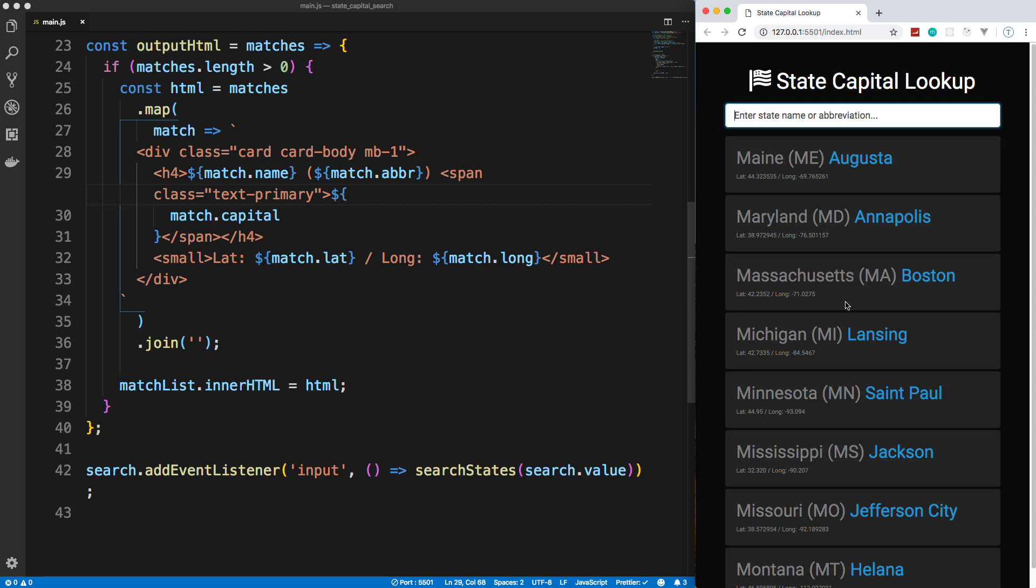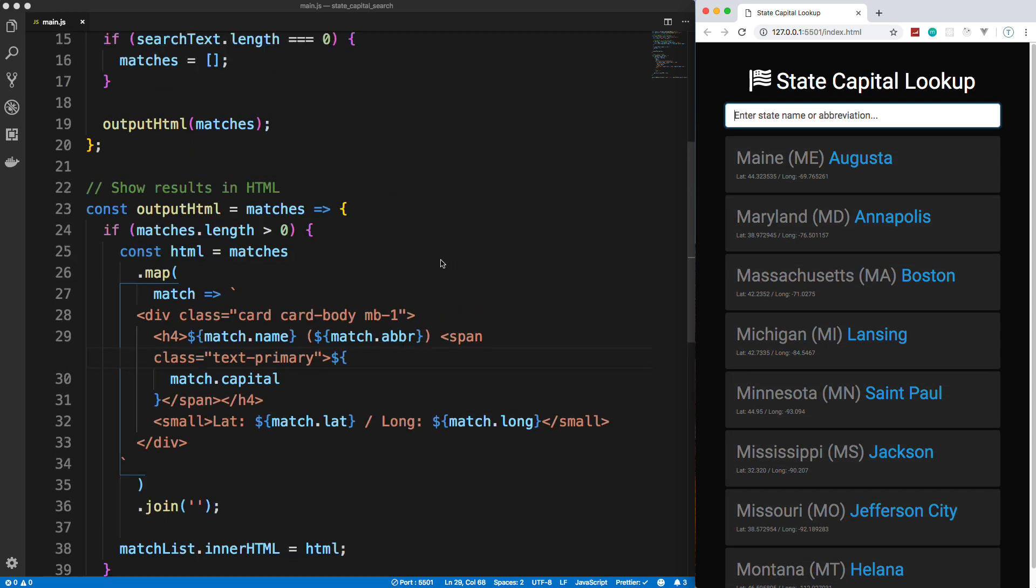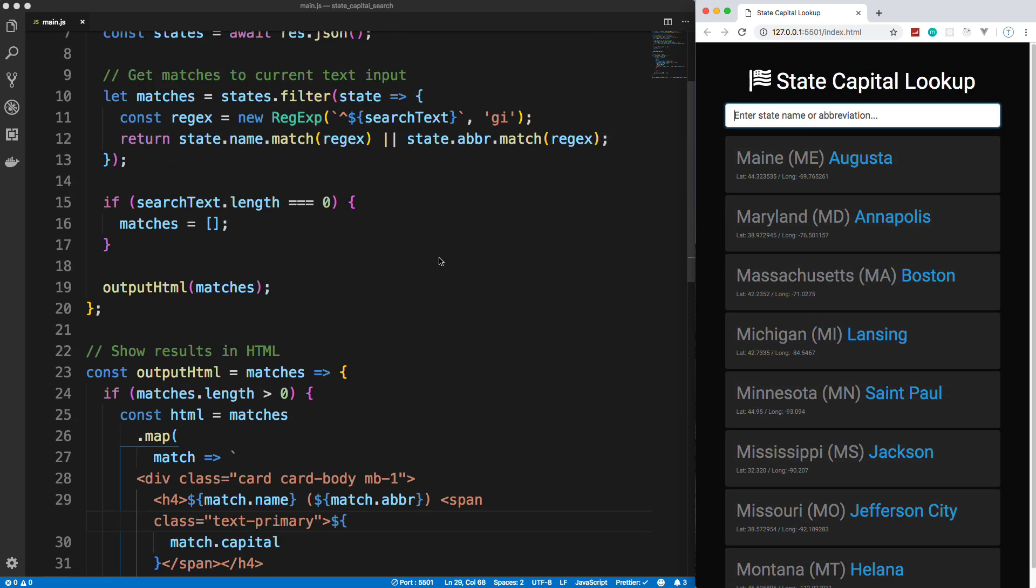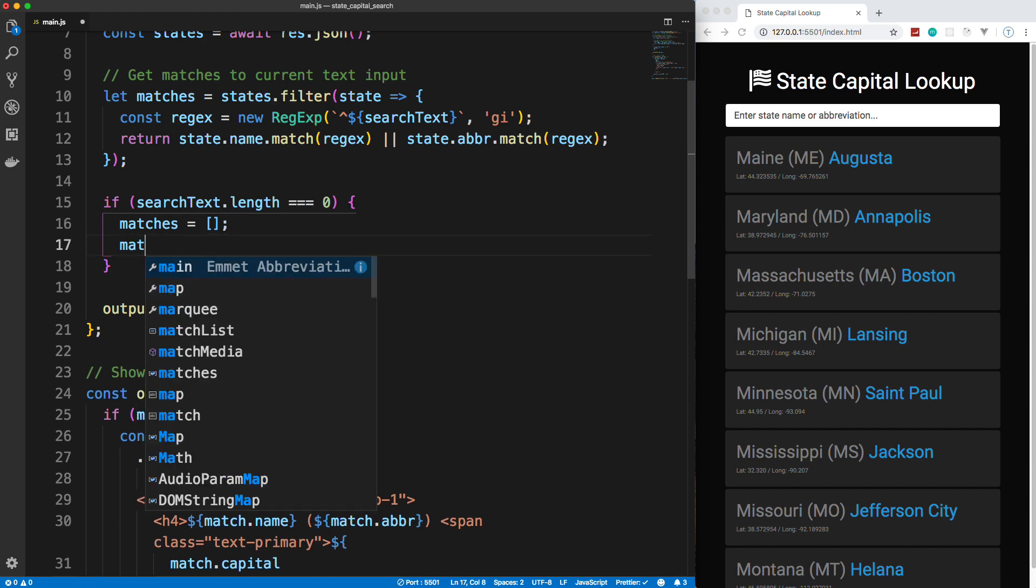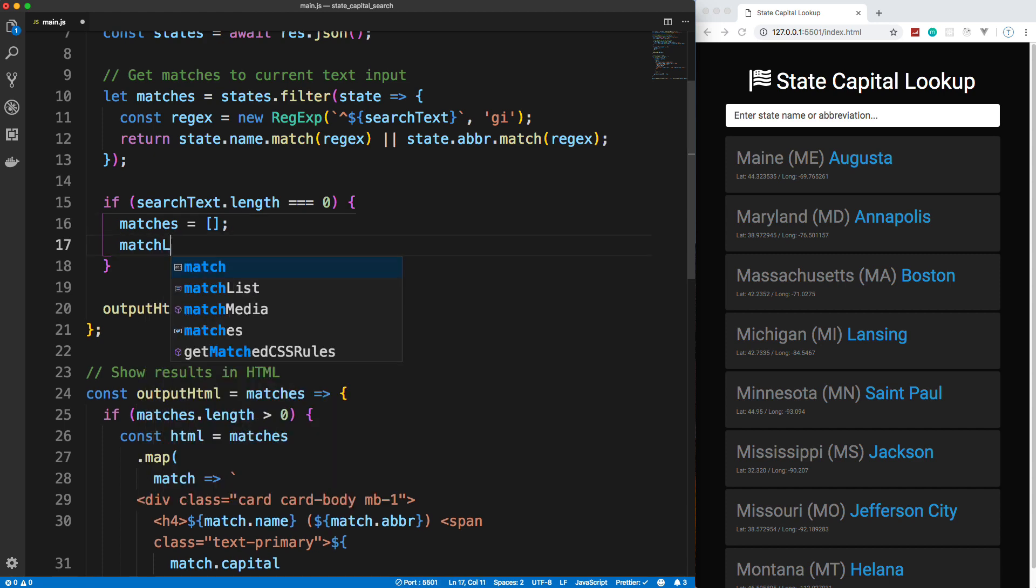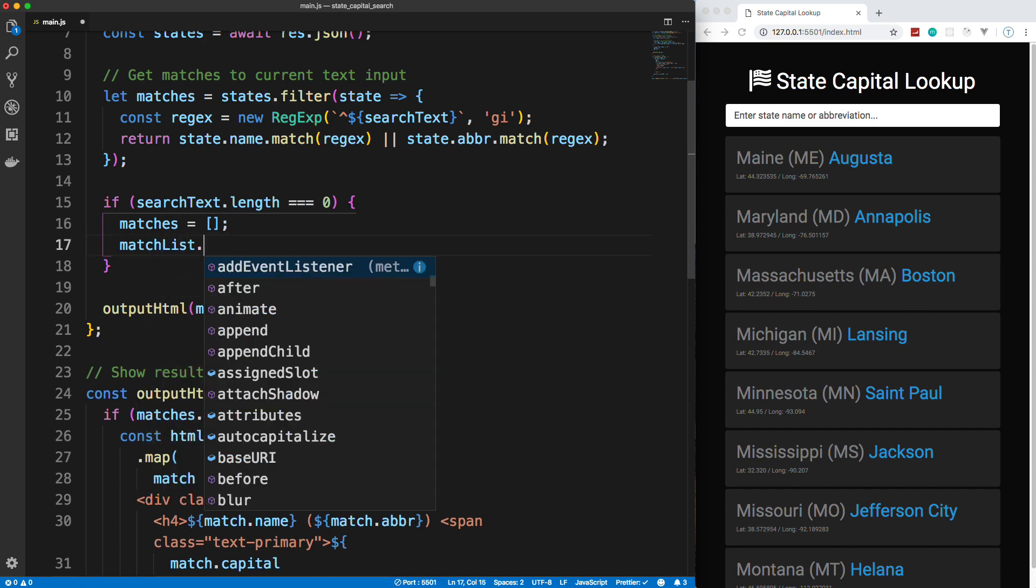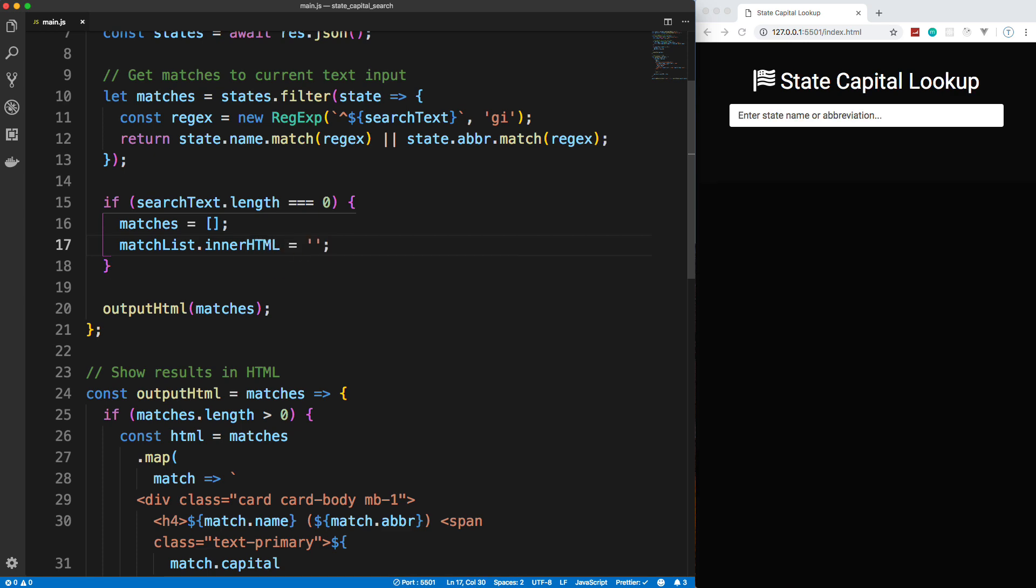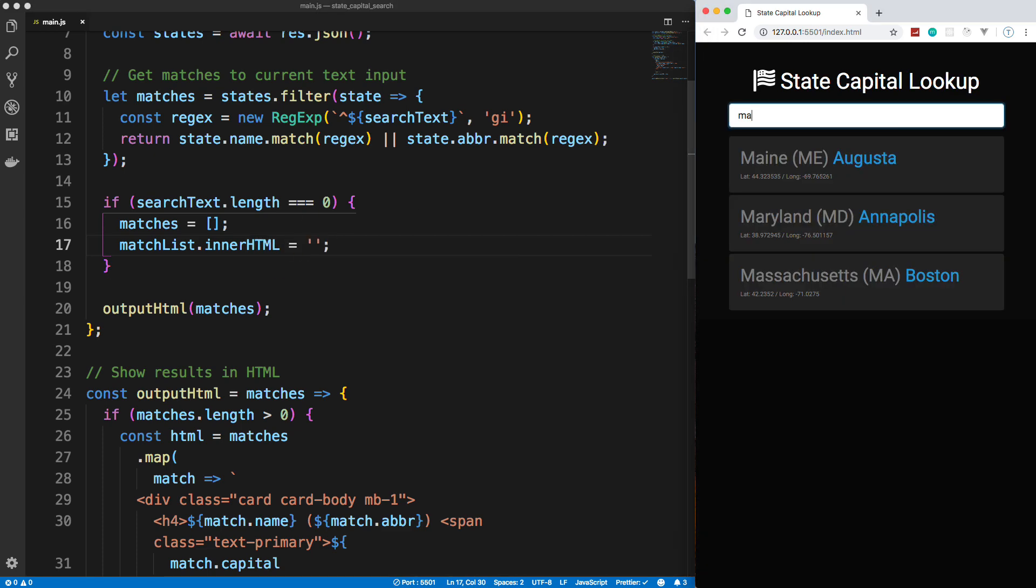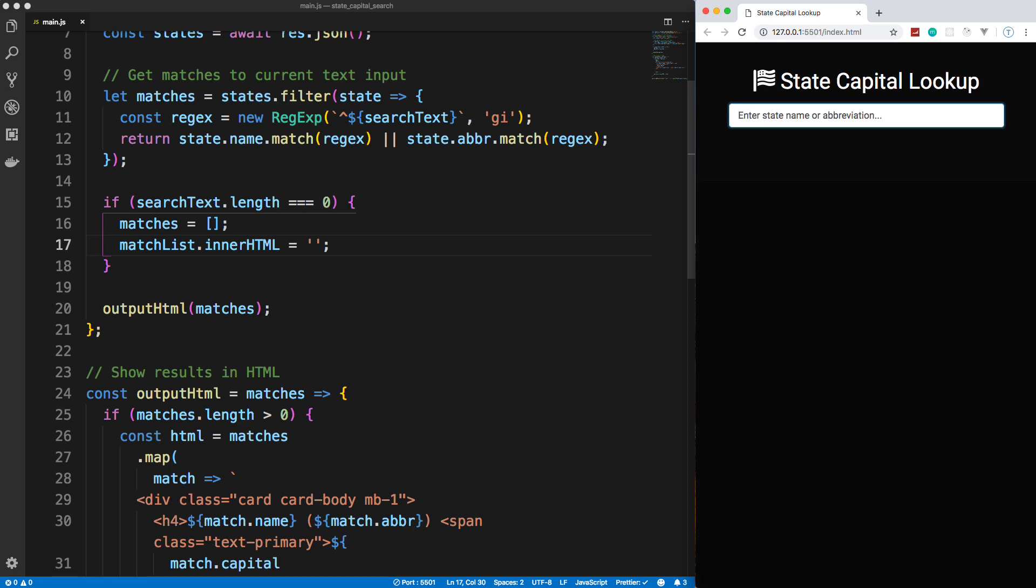Now, we have one issue left. And that is when I clear this, it all stays there. And the reason for that is because up here. Yes, we change, we turn the matches array back to just an empty array once this is cleared. However, the HTML is still there. It's not, the HTML isn't going to magically go away just because this array cleared. So we have to go in here and we have to say we want matchList.innerHTML to be nothing. We want that to clear up. So now if I go and I clear it, all the HTML goes away.